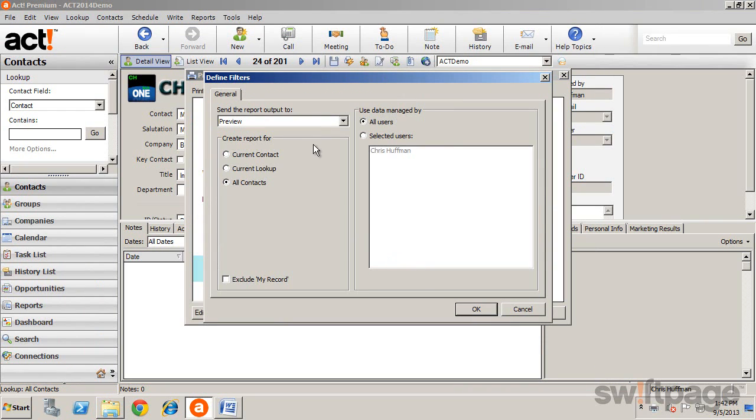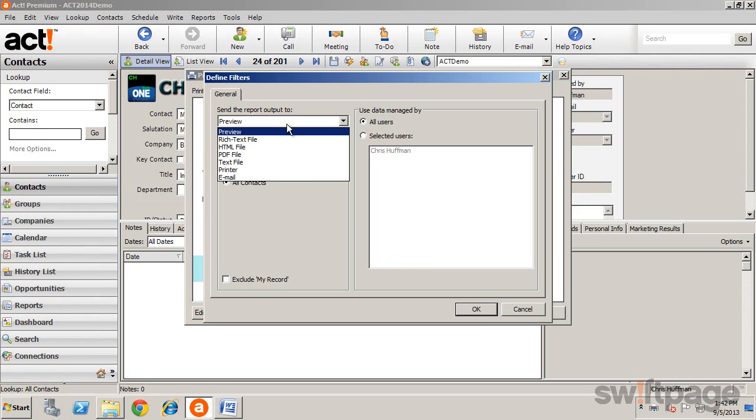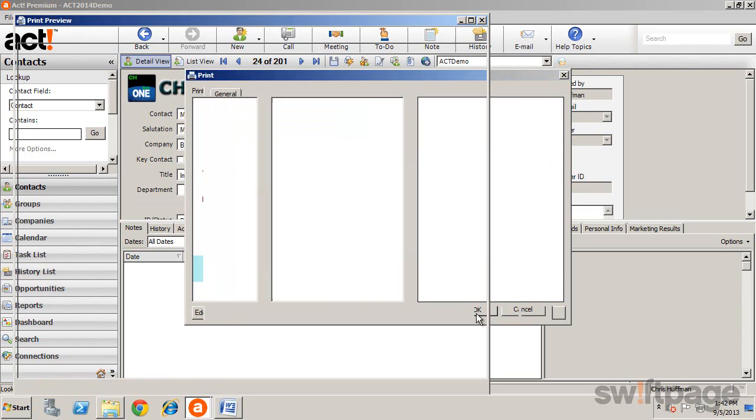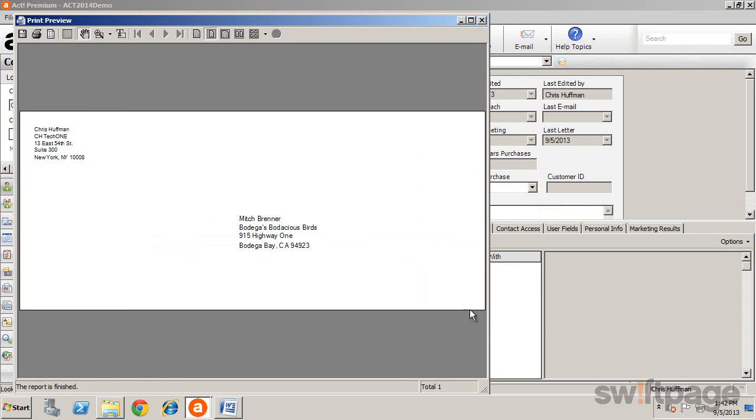Choose your output, and then who you would like to create the envelope for. Then click OK. The envelope is then printed.